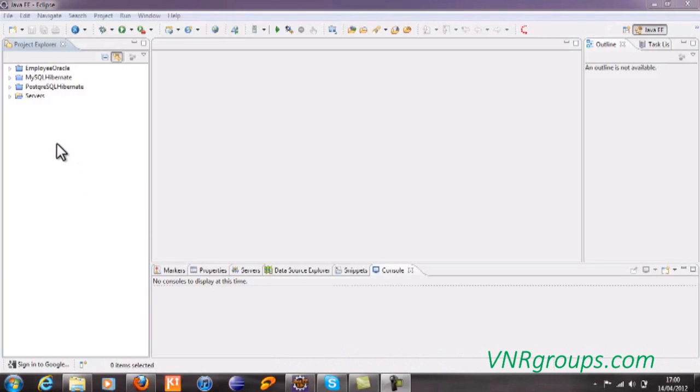Hello, welcome to Java Tutorial. Now we are going to see how we can add user libraries in our Eclipse IDE.